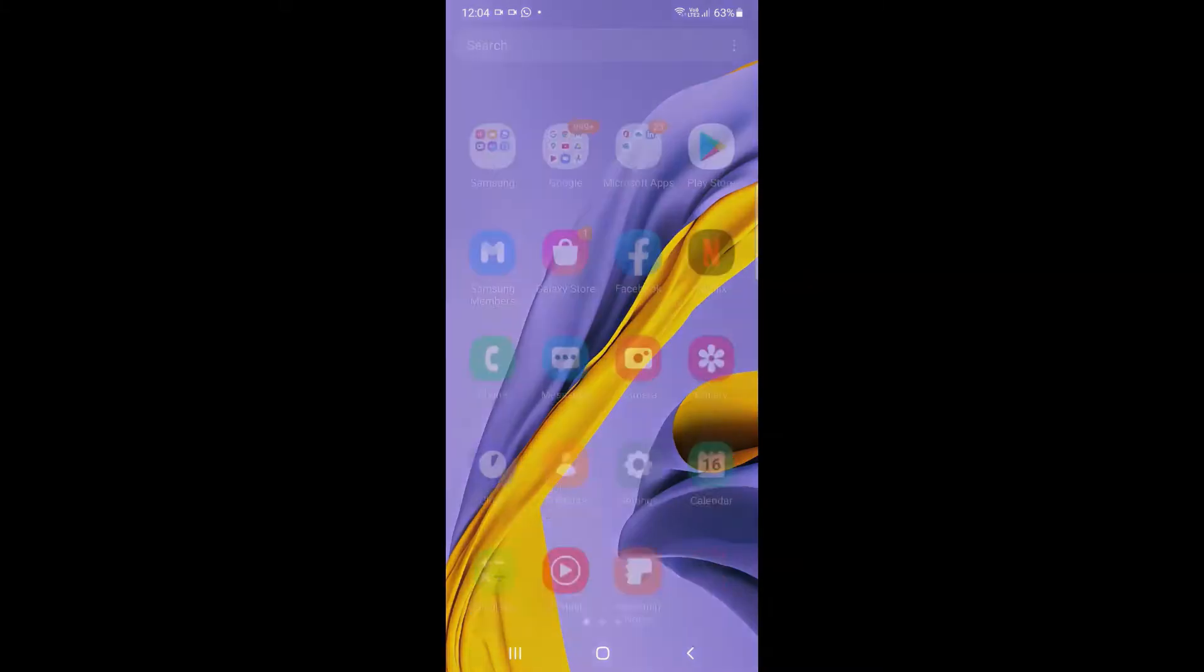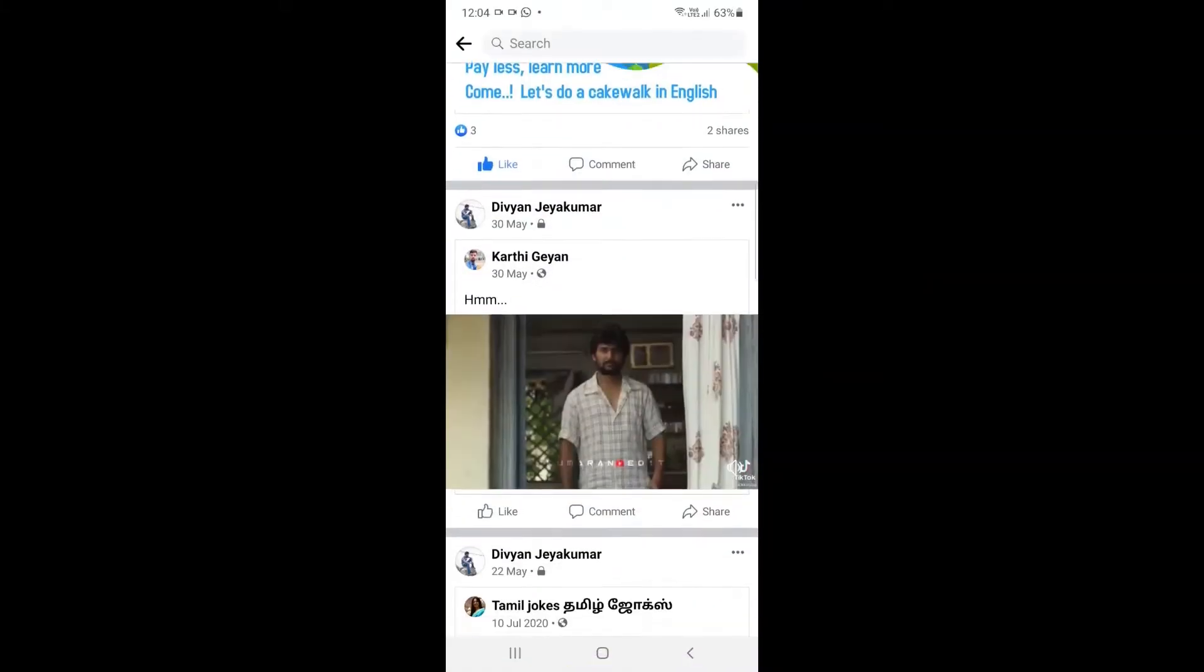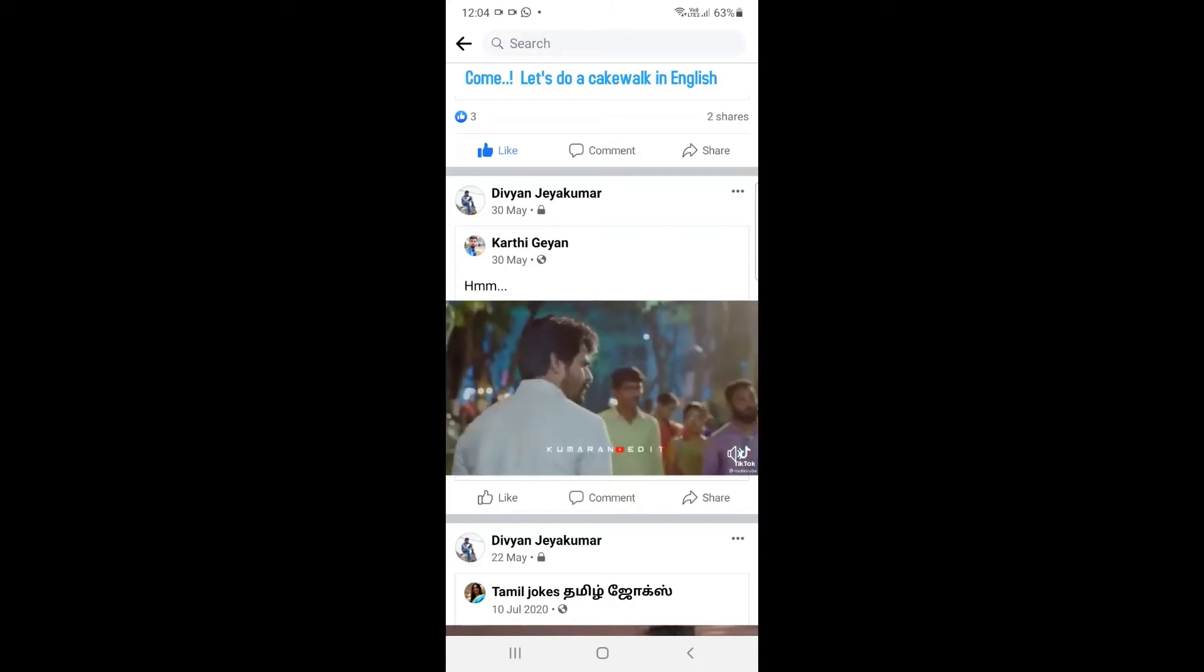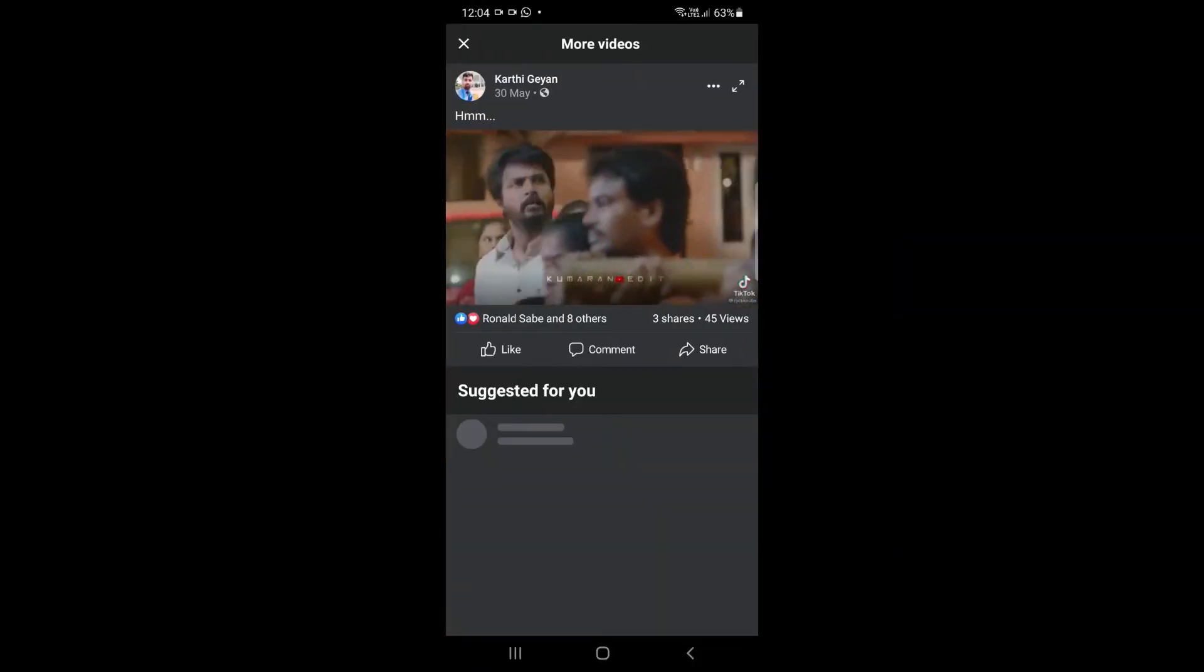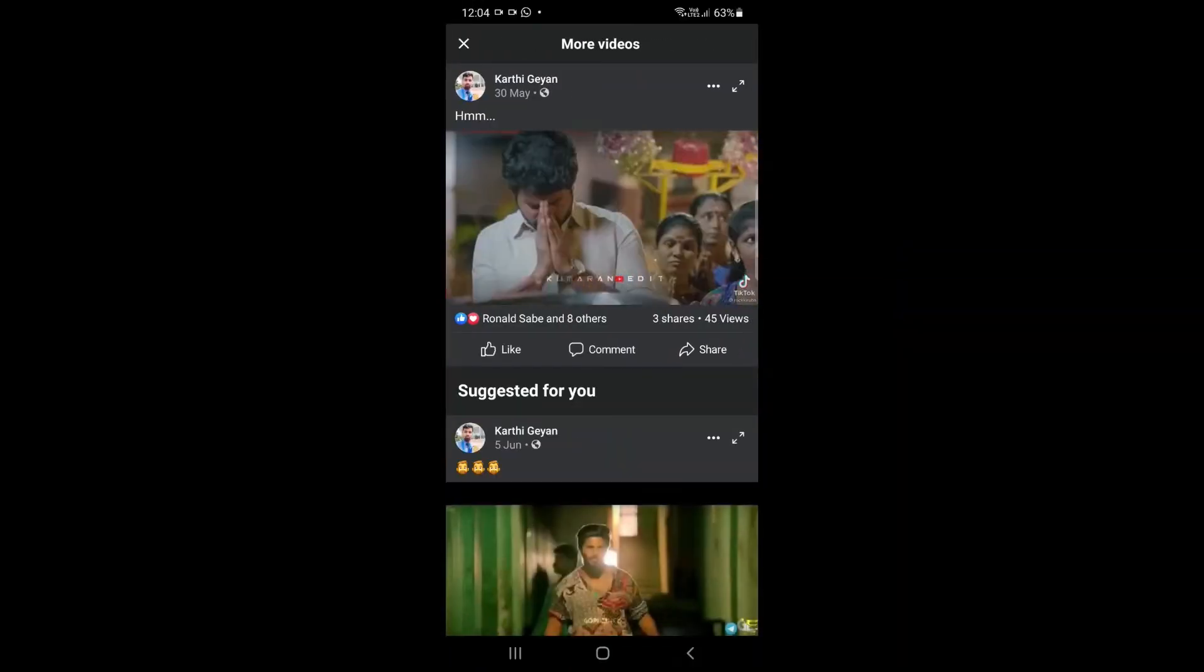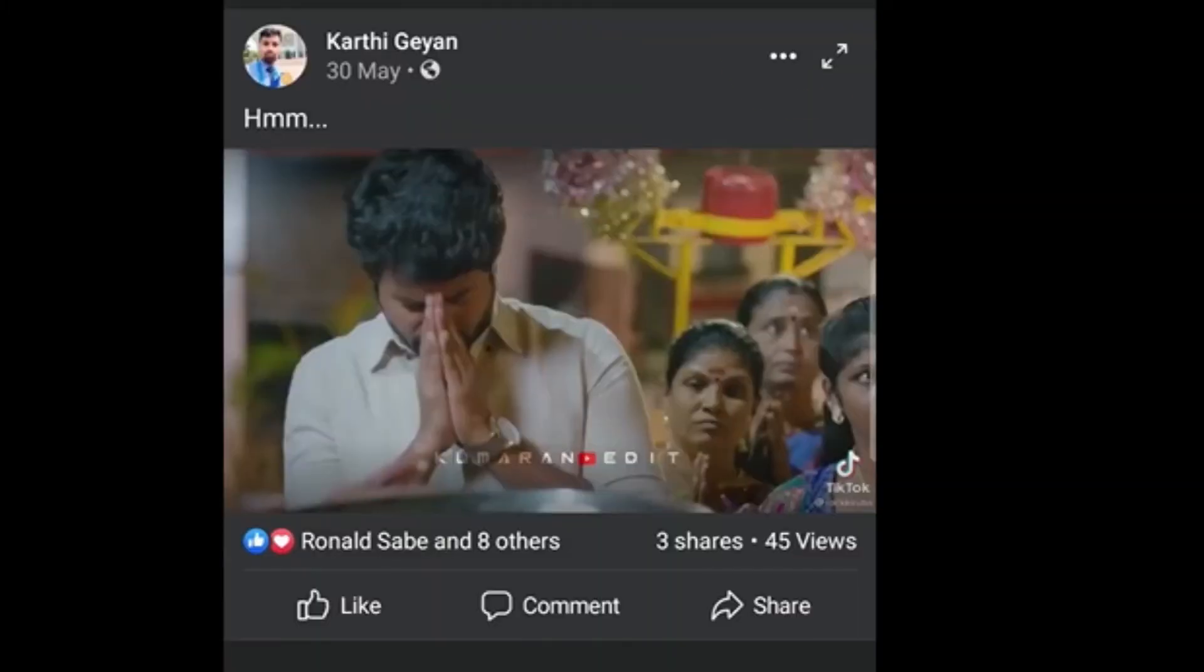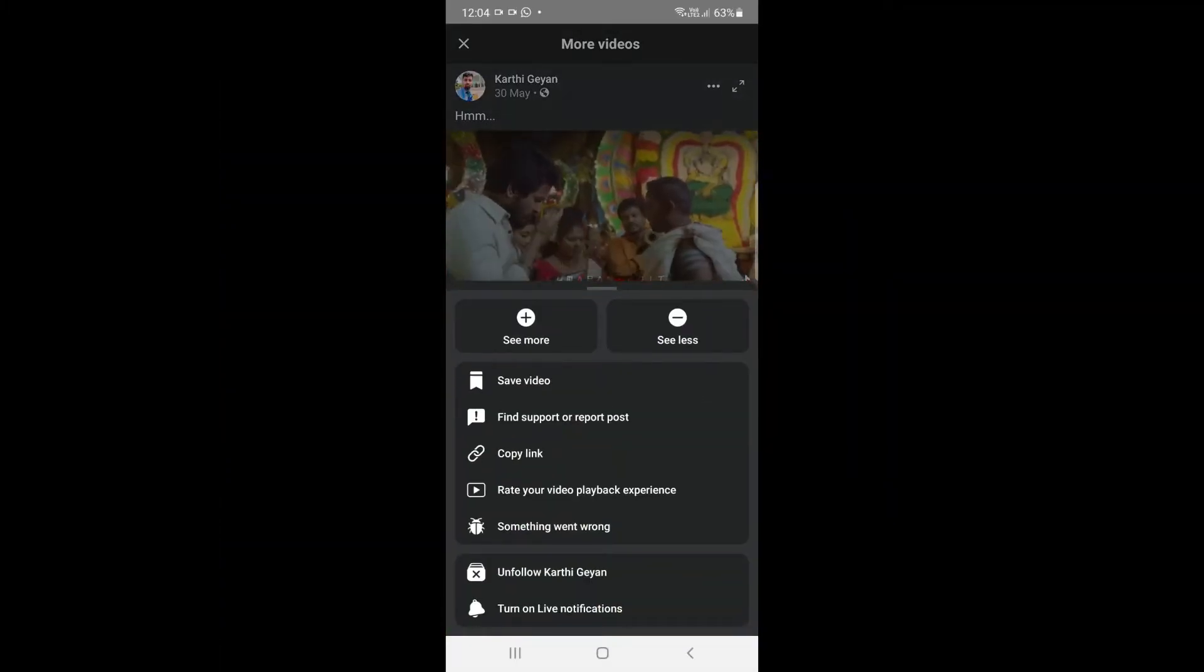Let's go to the Facebook app. Select the video you want to download. There are three dots at the top, marked in red. If you select copy link, we will copy the link.